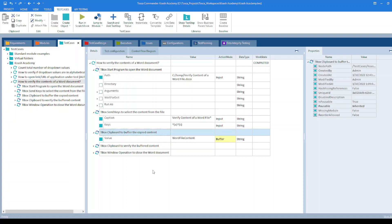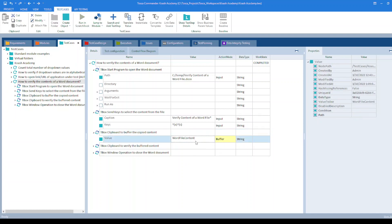Then I have used tbox clipboard module to buffer the copied content. So action mode should be set to buffer and value will be your name of your buffer. So this will create a buffer named as word file content and store all the contents from the file.